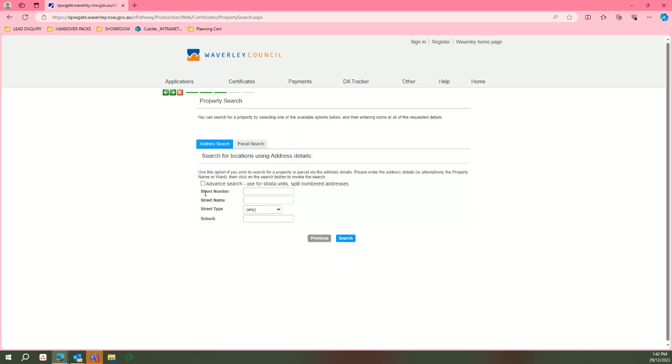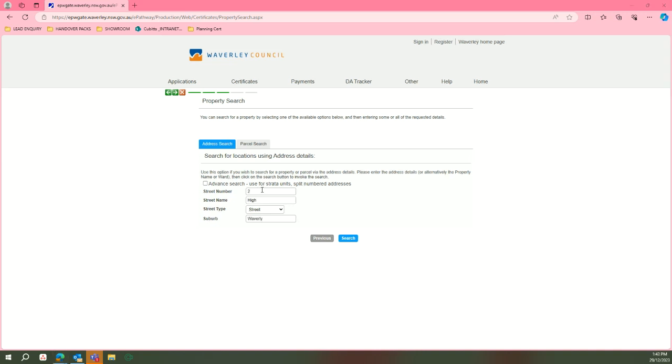Then you'll fill in your street number, street name, street type, and suburb. Once filled, you will press search.